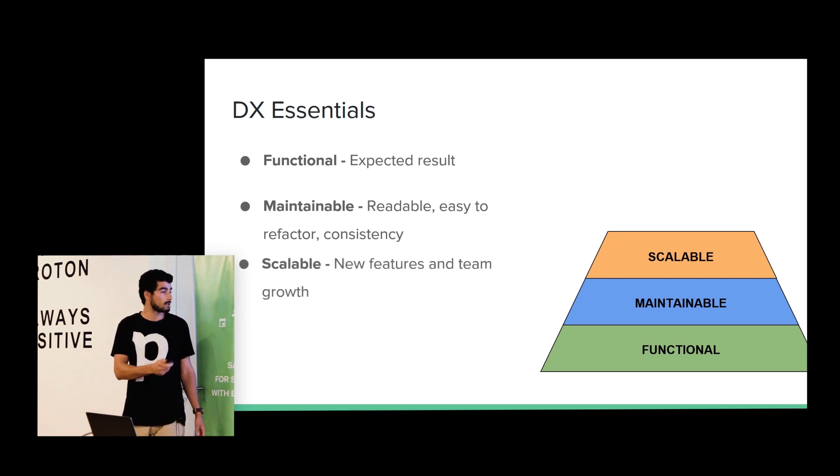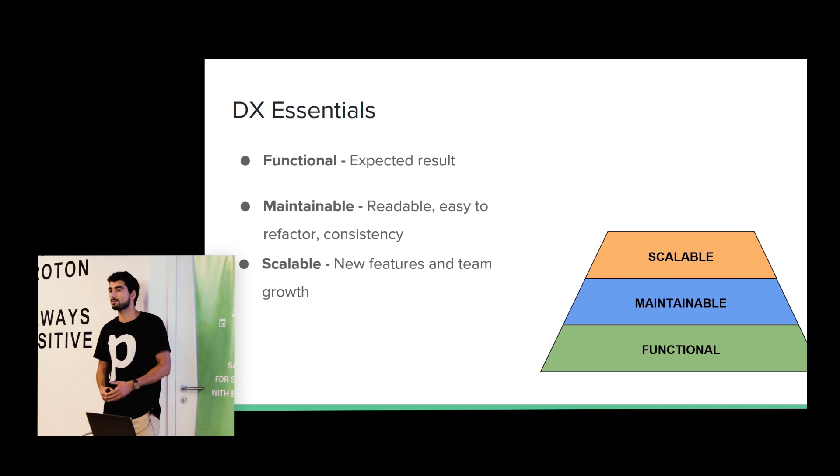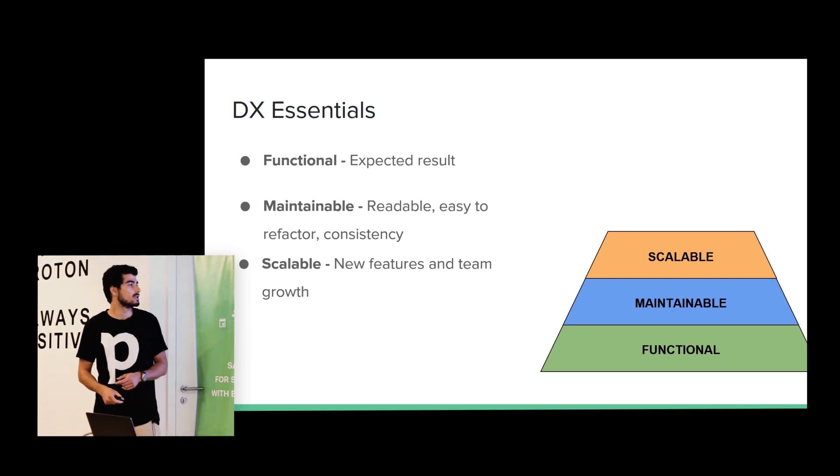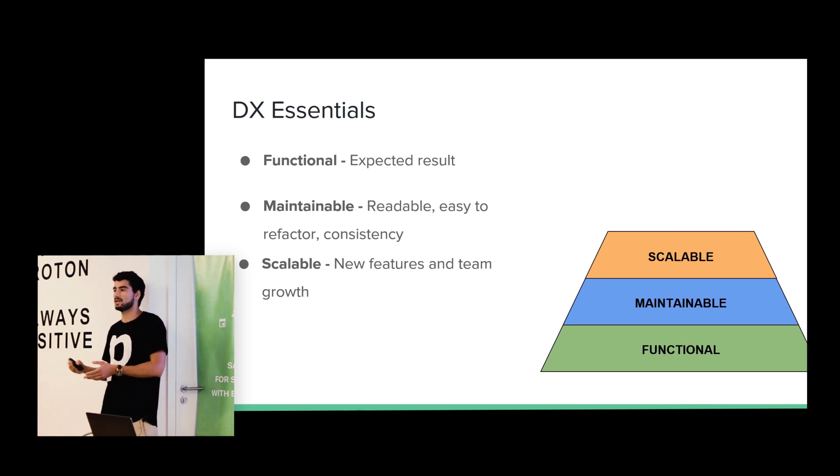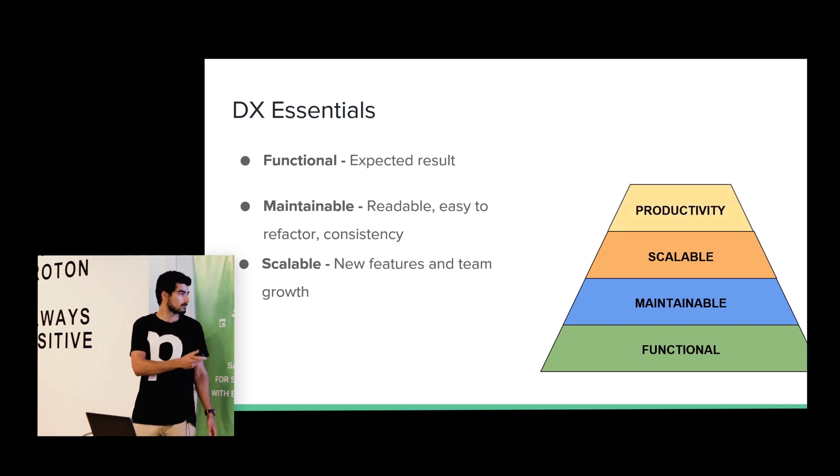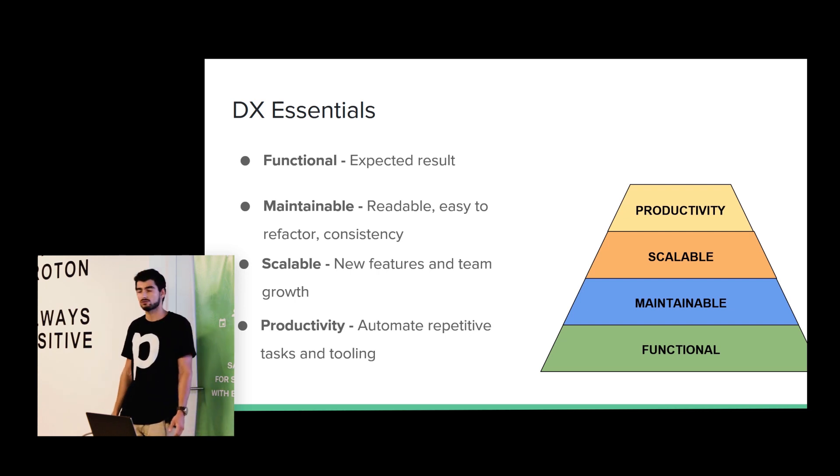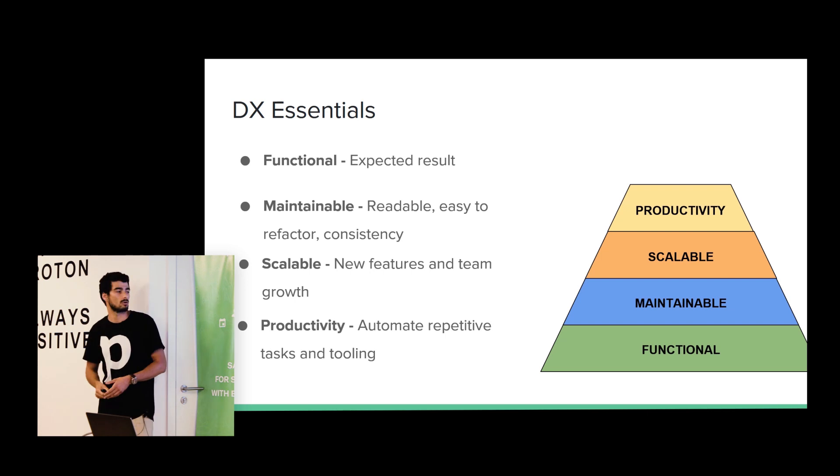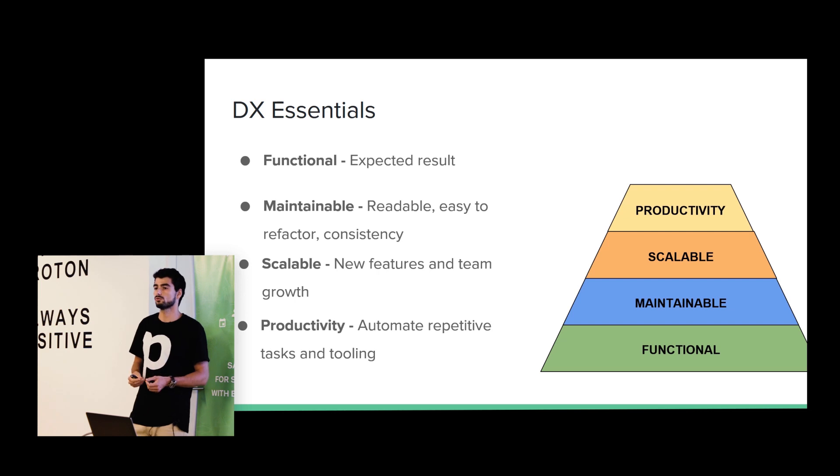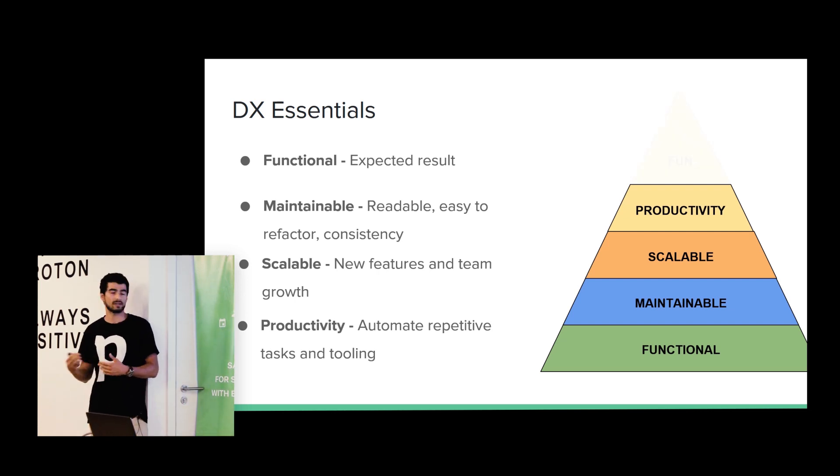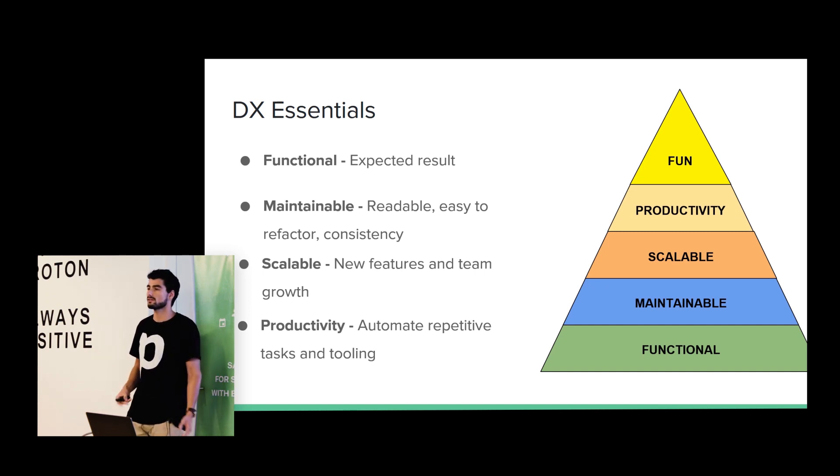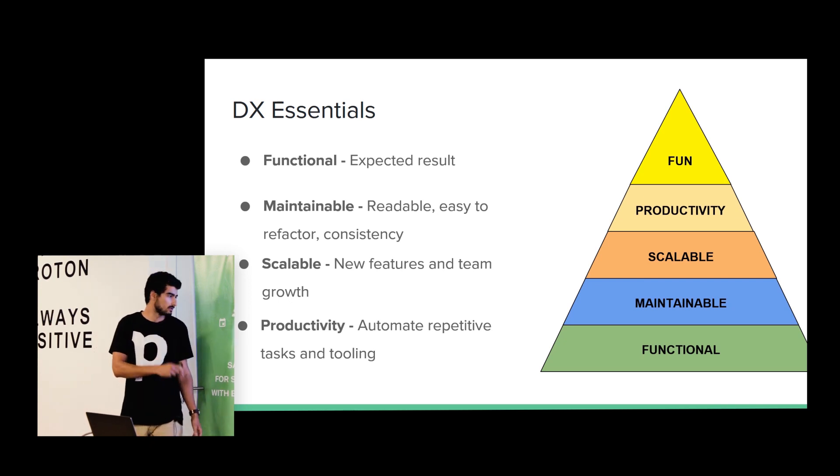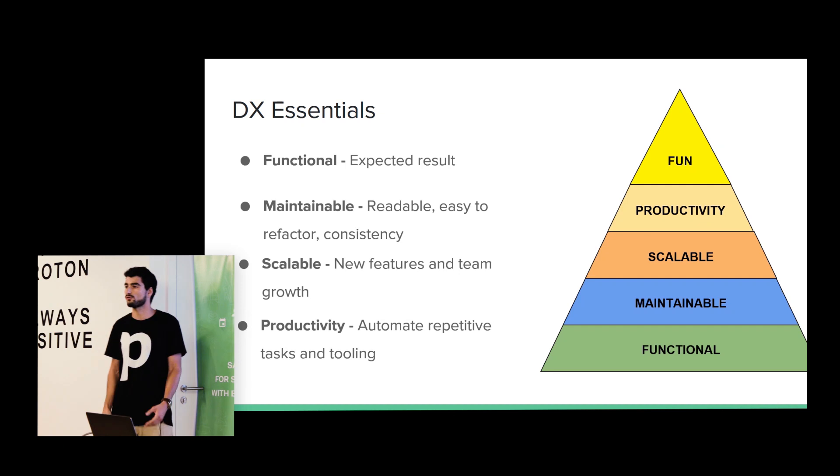It should be scalable, and for scalable, I mean, it should be natural to add new functionalities or if someone new joins our team, we want to provide that person a good experience. Then he can quickly adapt to the project. It should be productive. So we should automate every task, for example, like running tests or if we are building an HTTP server and if we change a file, we want our server to restart and to reflect the changes. Also, we want to have tooling that can help us to be more productive and fun, of course. Developers must enjoy what they are doing. What is the point of doing something if it's not funny?